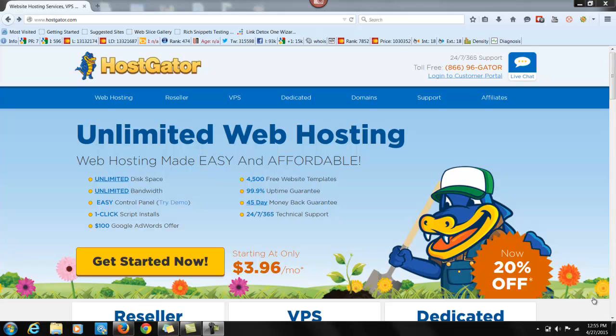One of the hosts that I use is Hostgator. And underneath this video, you're going to find a link to it. The reason I like it is it has an easy control panel and it has one-click script installs, which is very important.